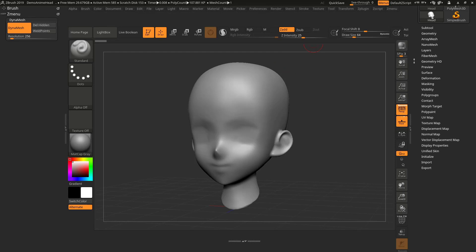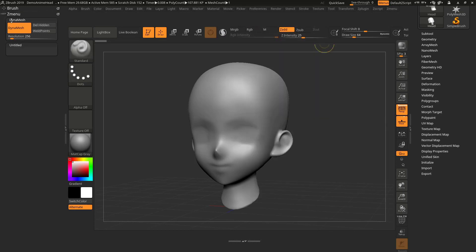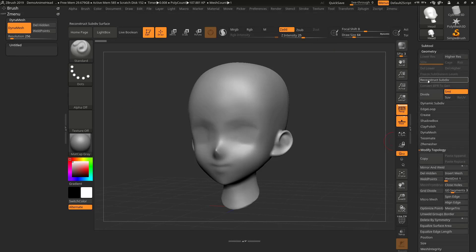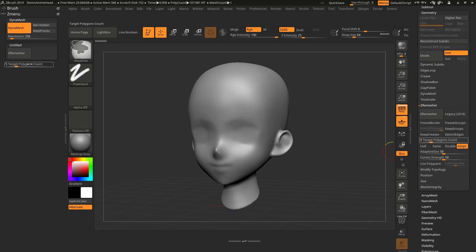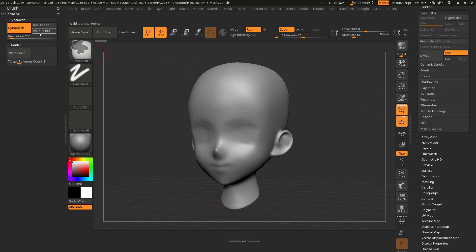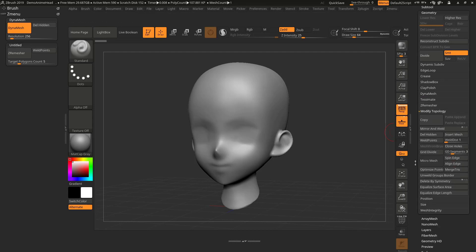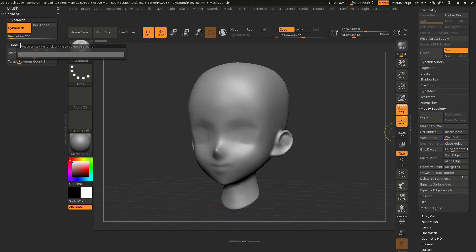Now you can see we have a sub-palette inside the ZG Menu palette called Dynamics. I'm gonna create another sub-palette for the GRemesh stuff — drag the sub-palette onto the ZG Menu. Then go to Geometry > GRemesh, hold Ctrl+Alt and drag GRemesh and Target Poly Count into that sub-palette. Also add Weld Points and Weld Distance from Modify Topology.